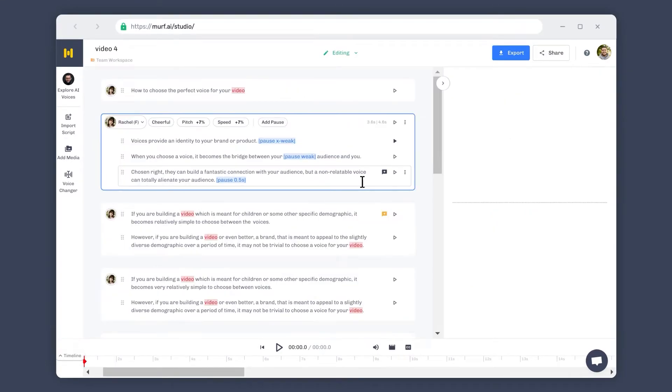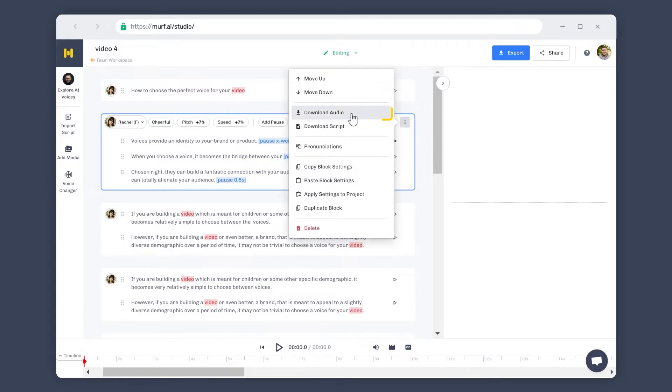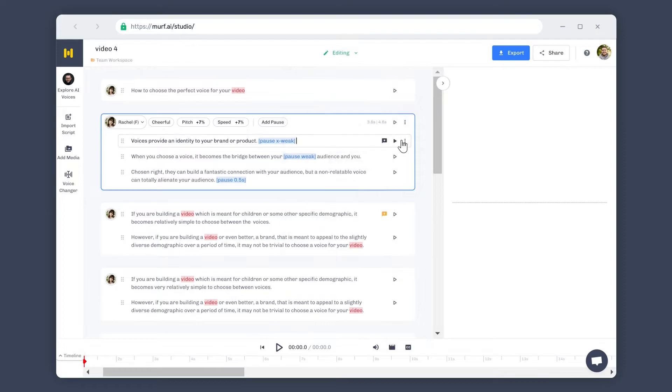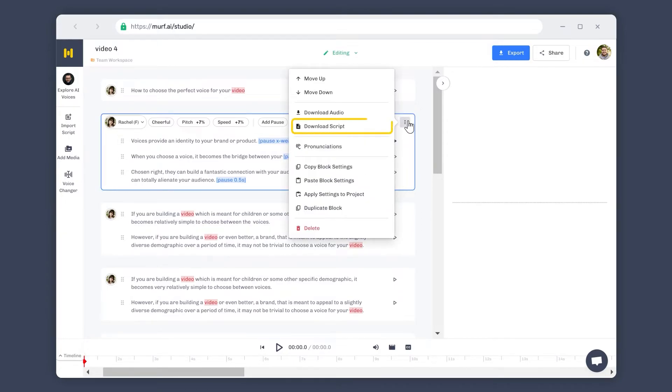Different voice and script options can be accessed at both block and sub-block levels. You can download your audio in different qualities and formats at the block level and can download a default MP3 file at the sub-block level. You can also download your script at the block level in different formats.